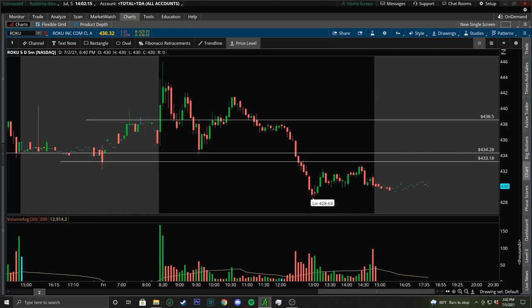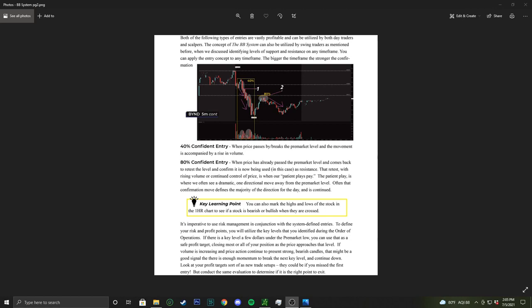Now that we've covered the basics of how we find our levels, let's get into the types of entries. We have two types of entries: the 40% entry and the 80% entry. These are levels of confidence — not profit percentages. The 40% confidence entry is when price passes a level or breaks the pre-market level and the movement is accompanied by a rise in volume. The 80% confidence entry is when price has already passed the pre-market level, comes back to retest the level, and confirms it is now being used as resistance — with rising volume or continued control.